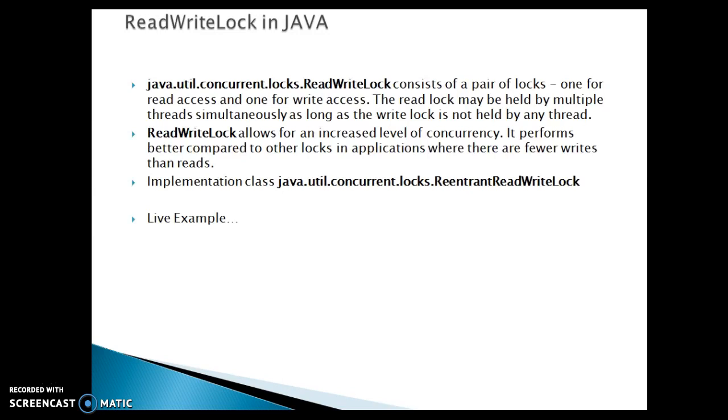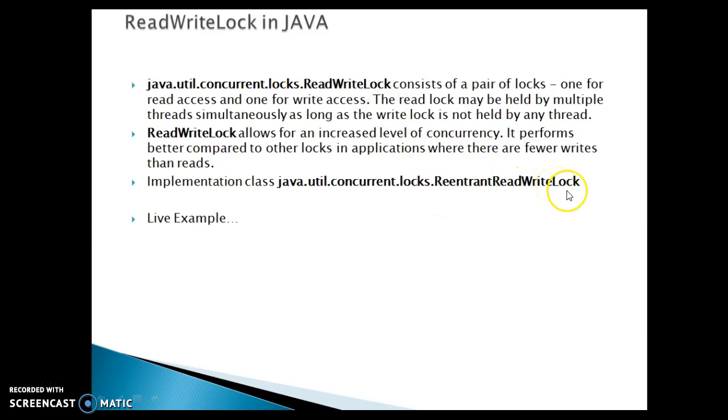The implementation class is called ReentrantReadWriteLock. ReentrantReadWriteLock class implements ReadWriteLock interface. Let's look at an example.